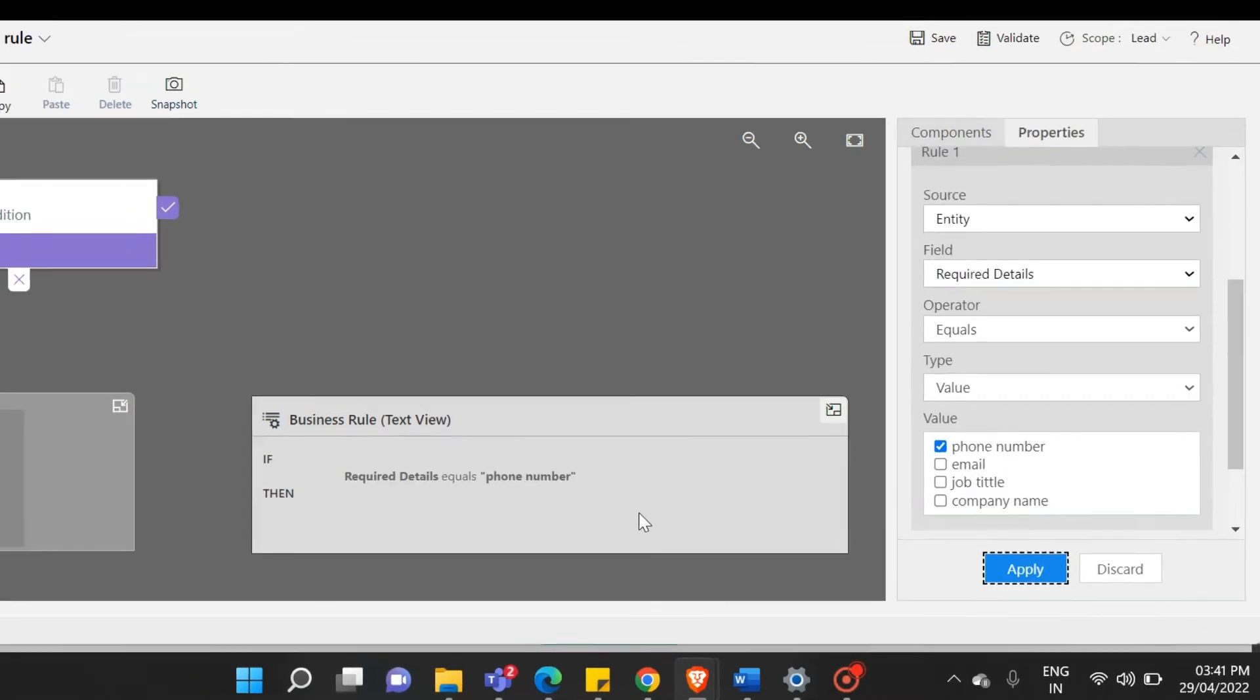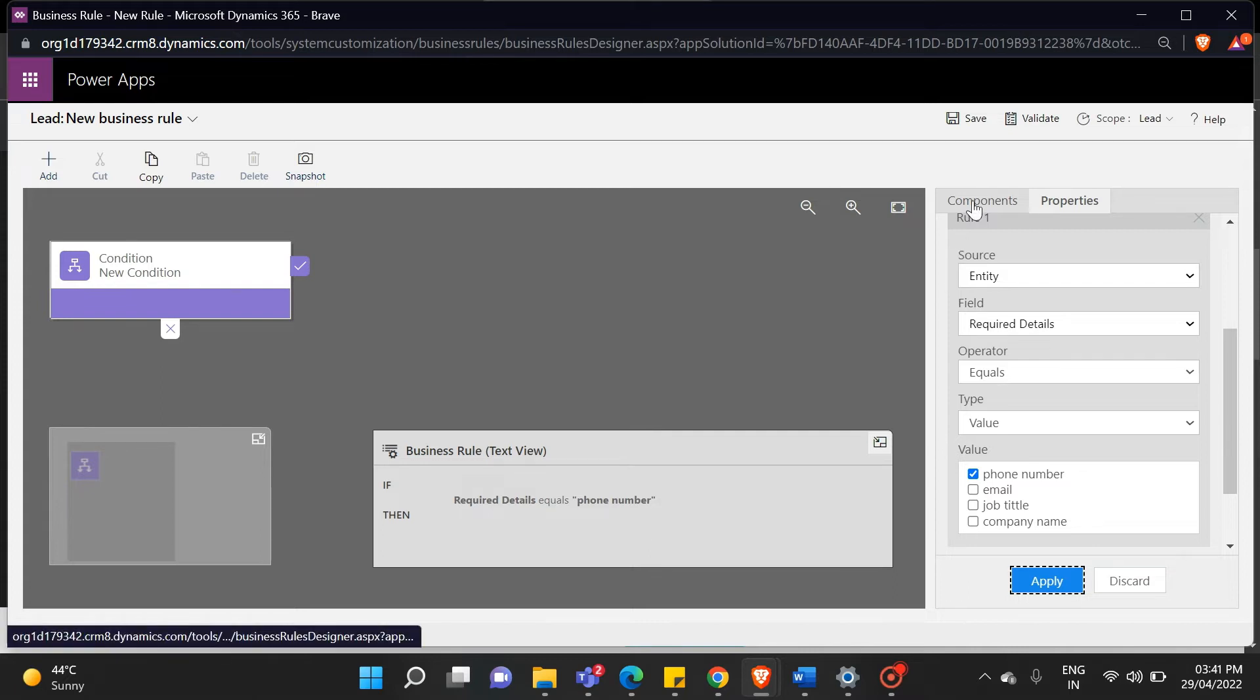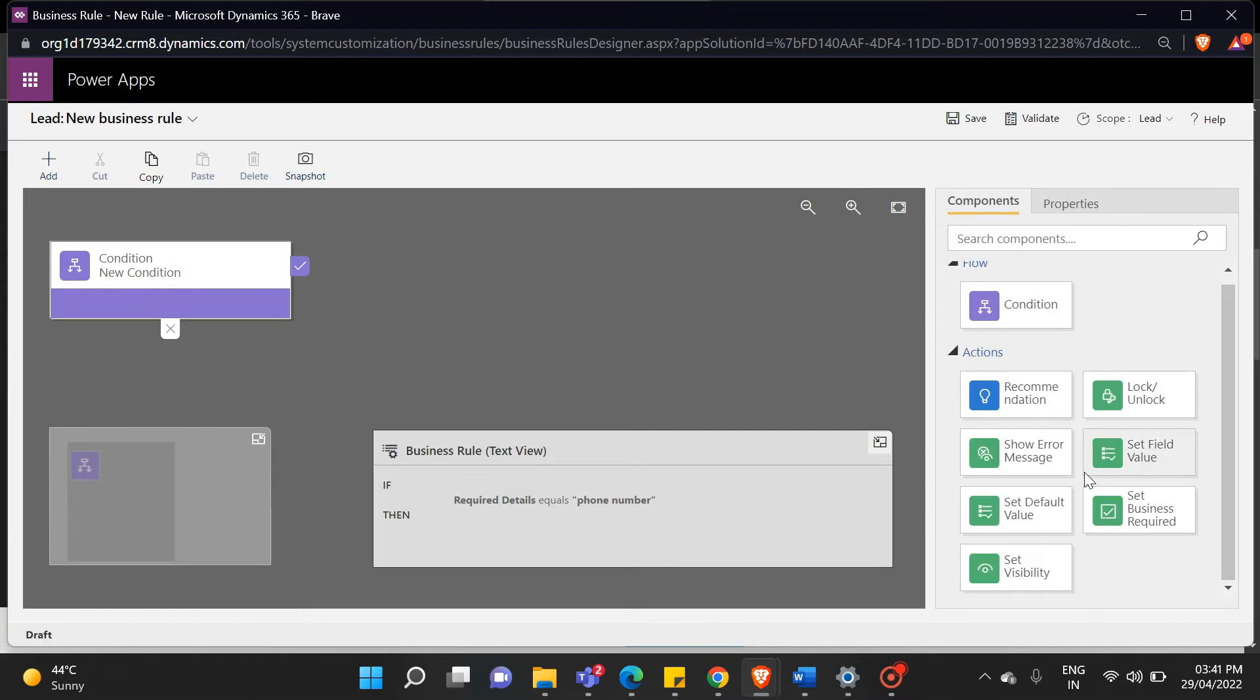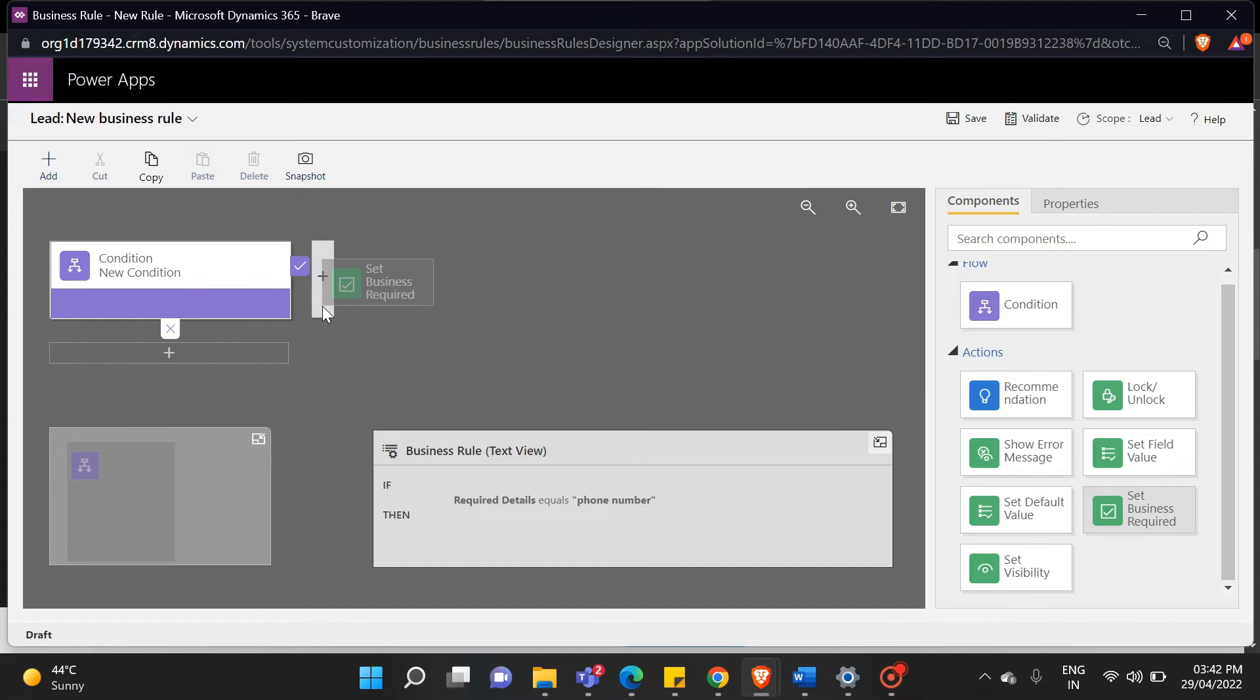So, now you can see in the business rule text view, that there is a condition written. If the required details equal phone number for that part, we need an action for that. Click on the component. There are six kinds of actions here. We will go with set business required. Simply drag your field to your condition.